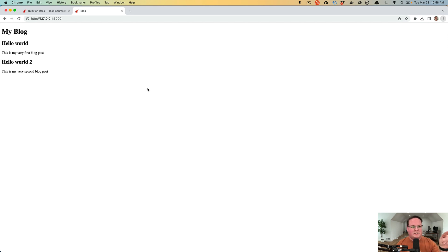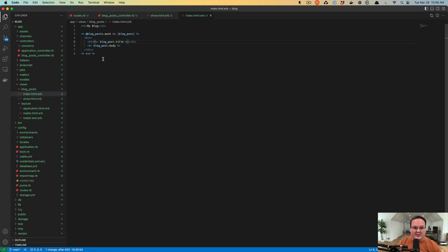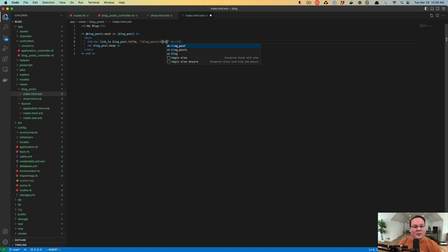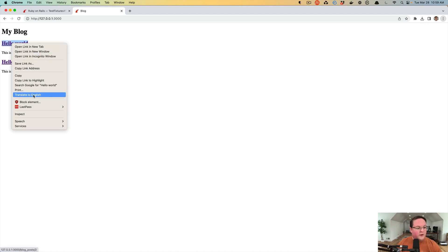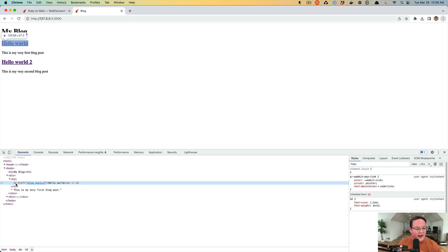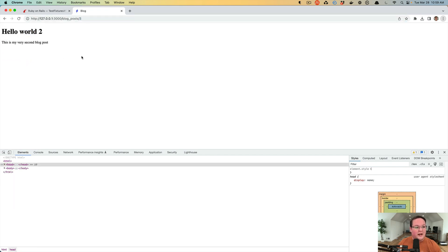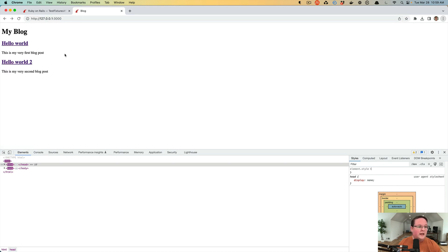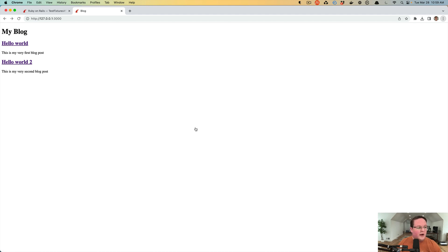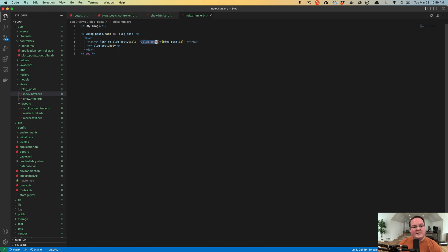That's our second action working. Now we need our index to have clickable links to go to the show action. Inside index.html.erb there's a helper Rails provides called link_to — you give it the text to display and then the route to send them to. We can say slash blog_posts and interpolate the blog post ID, and if we refresh the page we now have links. Inspecting them shows an anchor tag with href of slash blog_posts slash two, printing the blog post title as the link text.